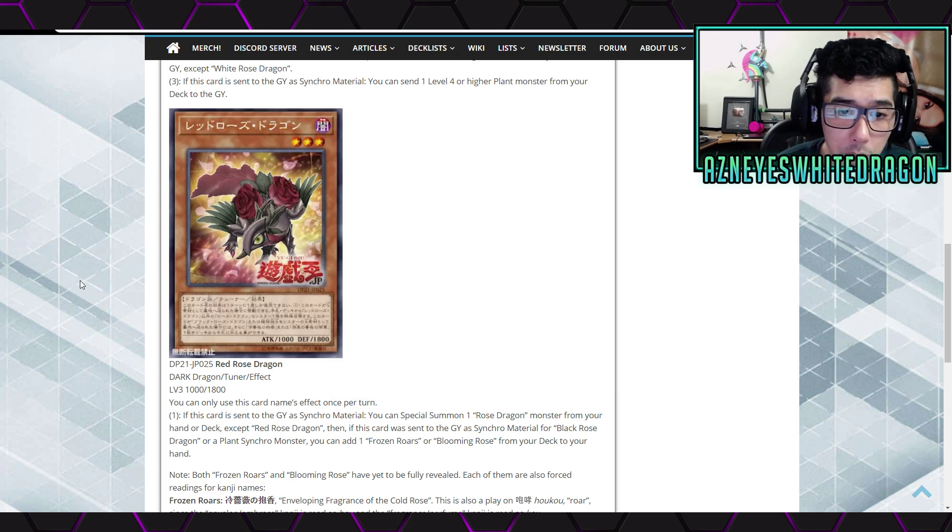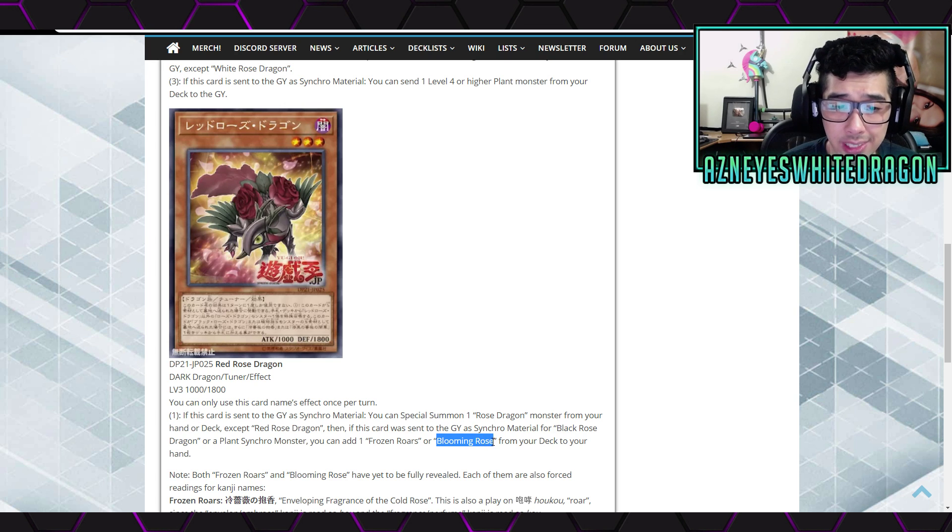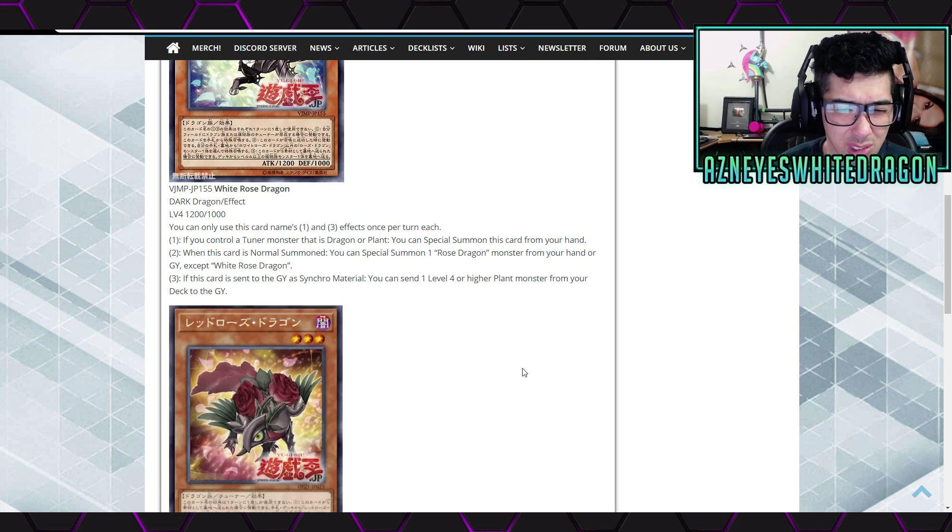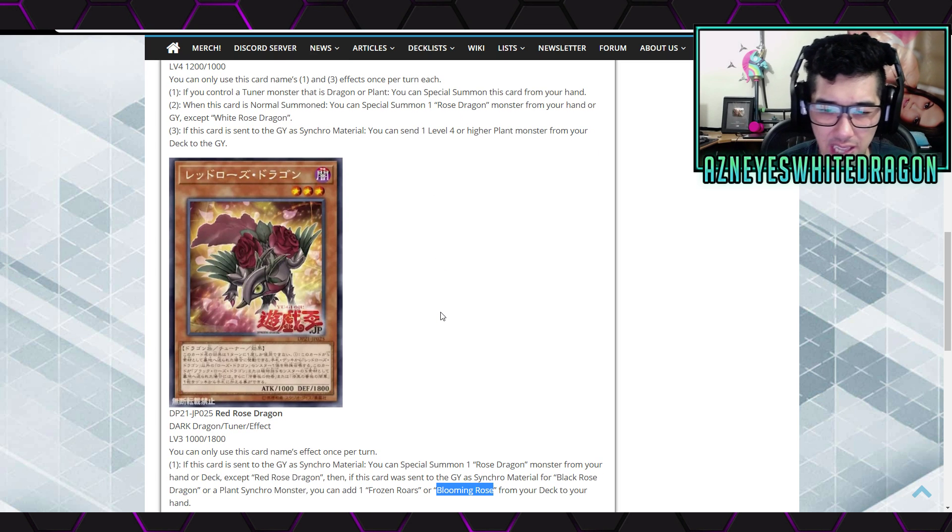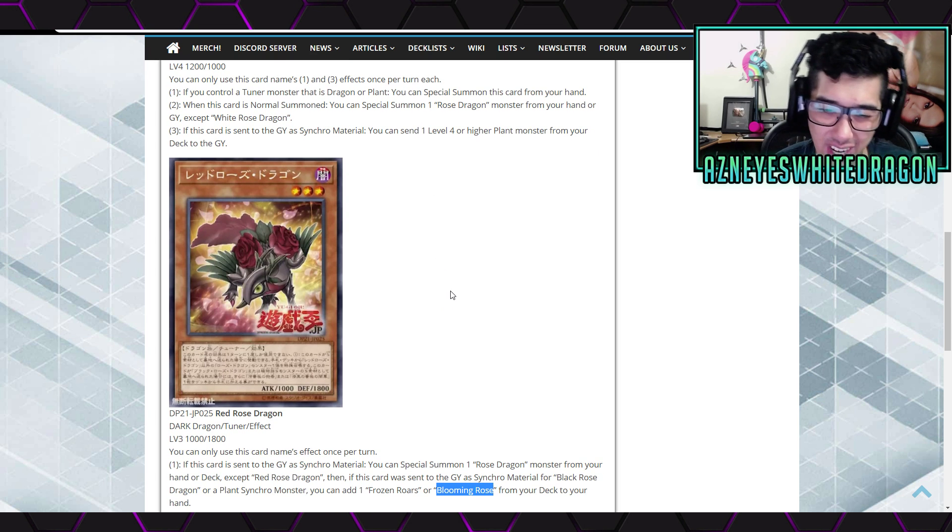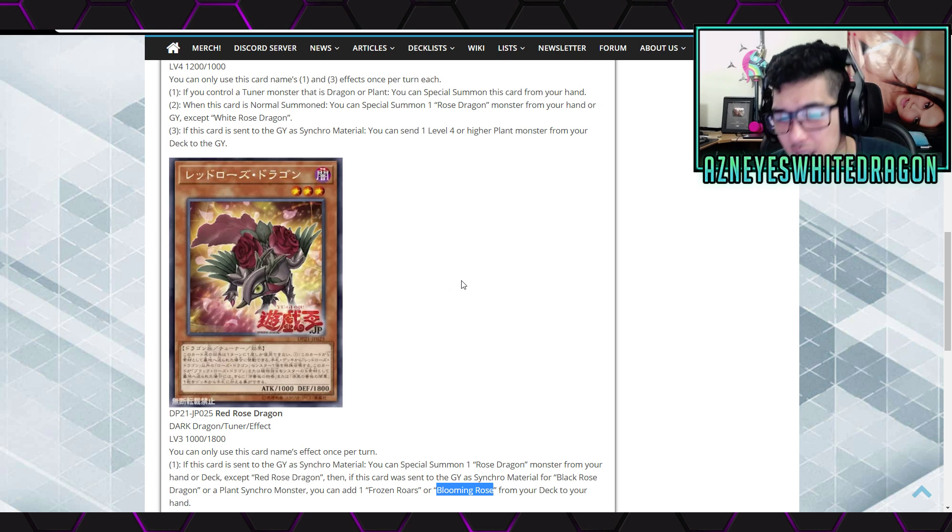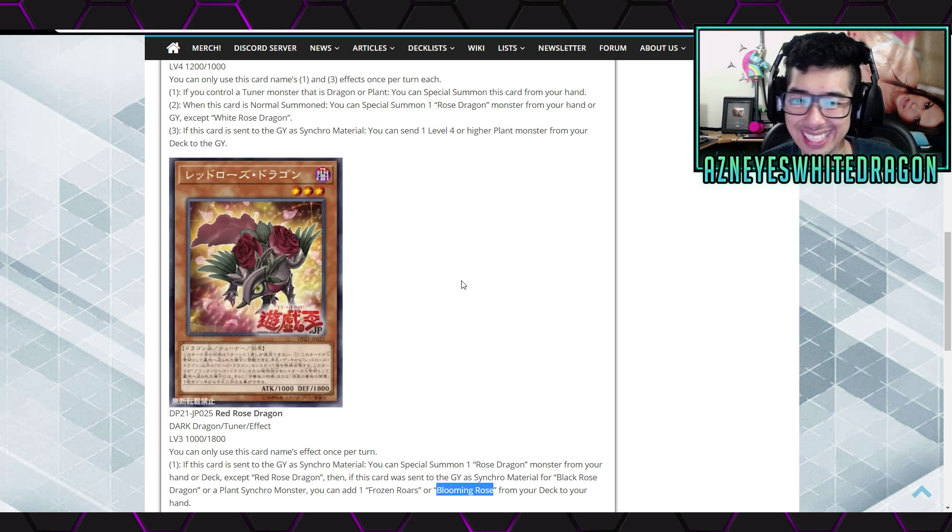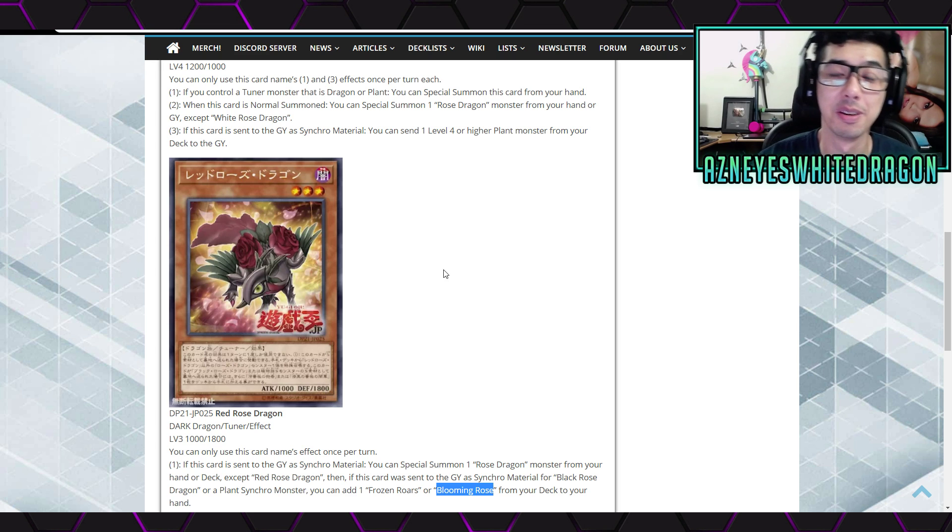So, Blooming Rose is more likely, so, I would say the Rose, I think, is it Rose or Rose Dragon, the archetype? I don't know exactly what they're going to call it. I'm going to call it the Rose Dragon archetype because it's probably for, anyways, no idea what Frozen Roars is. Is that an anime card? Someone in the comment section below let me know.